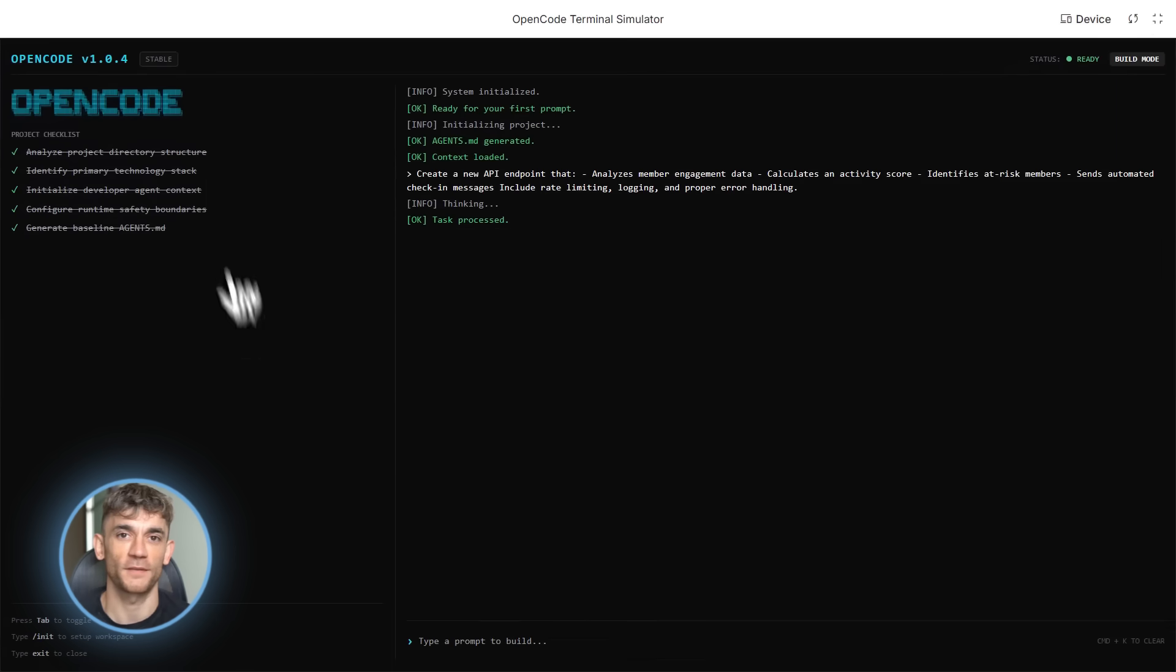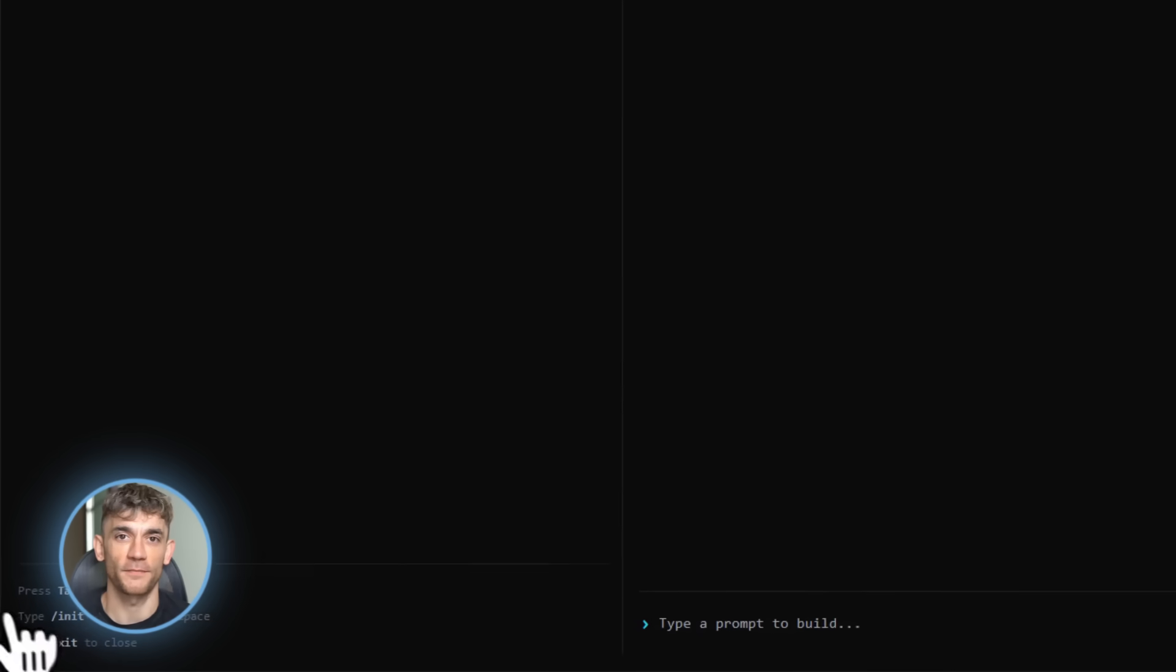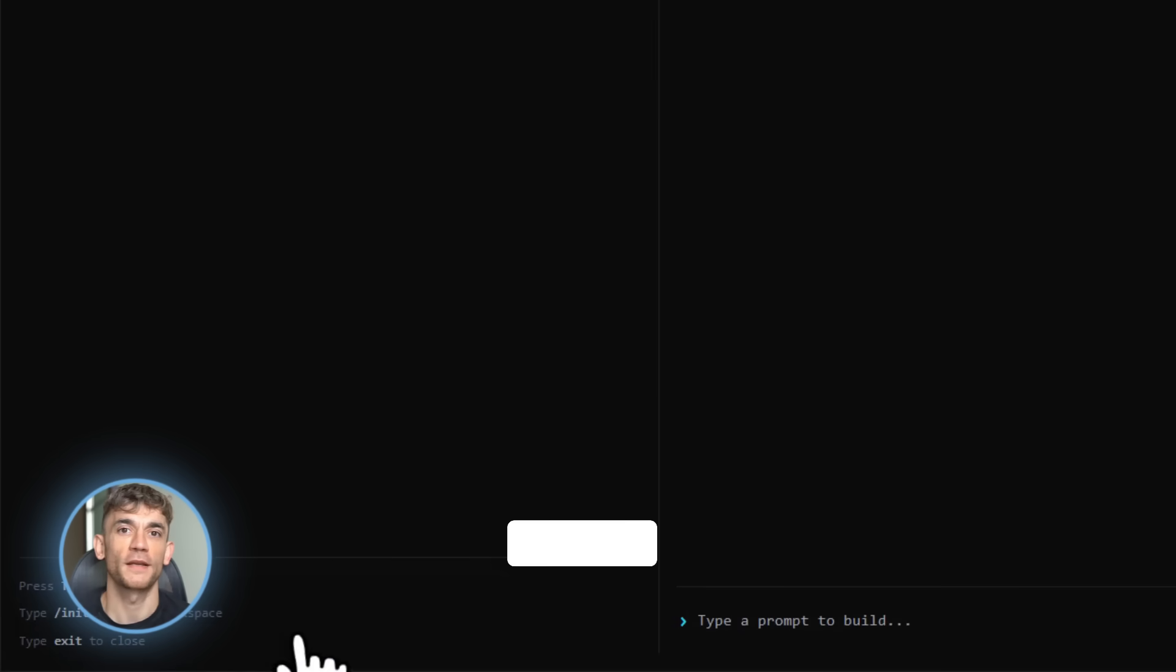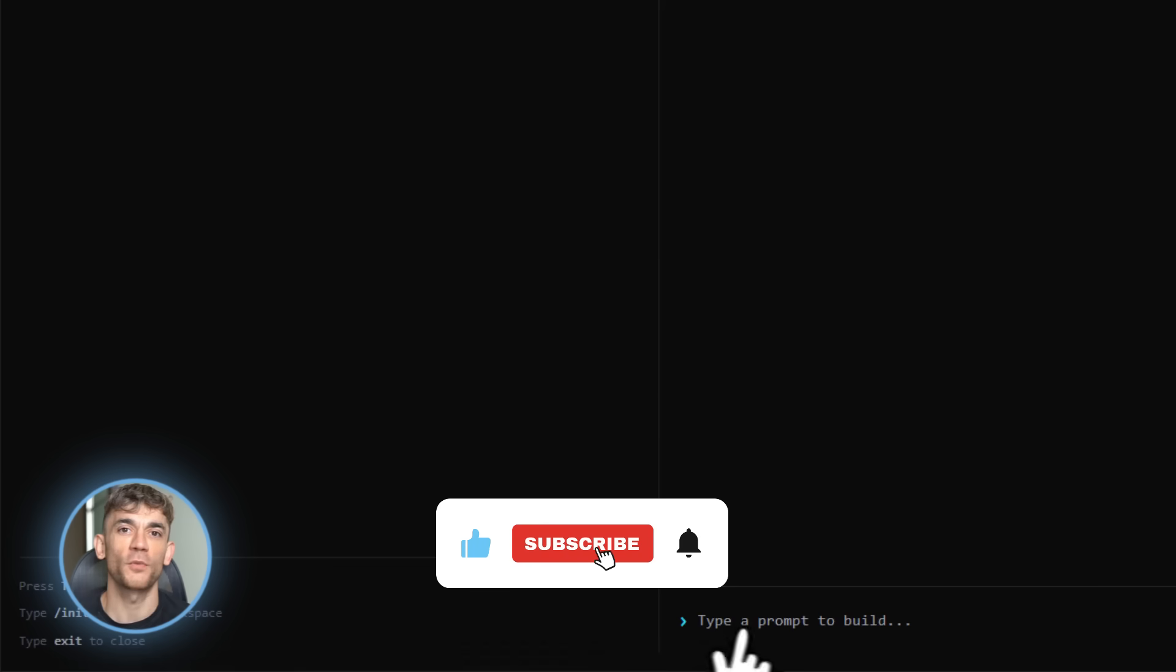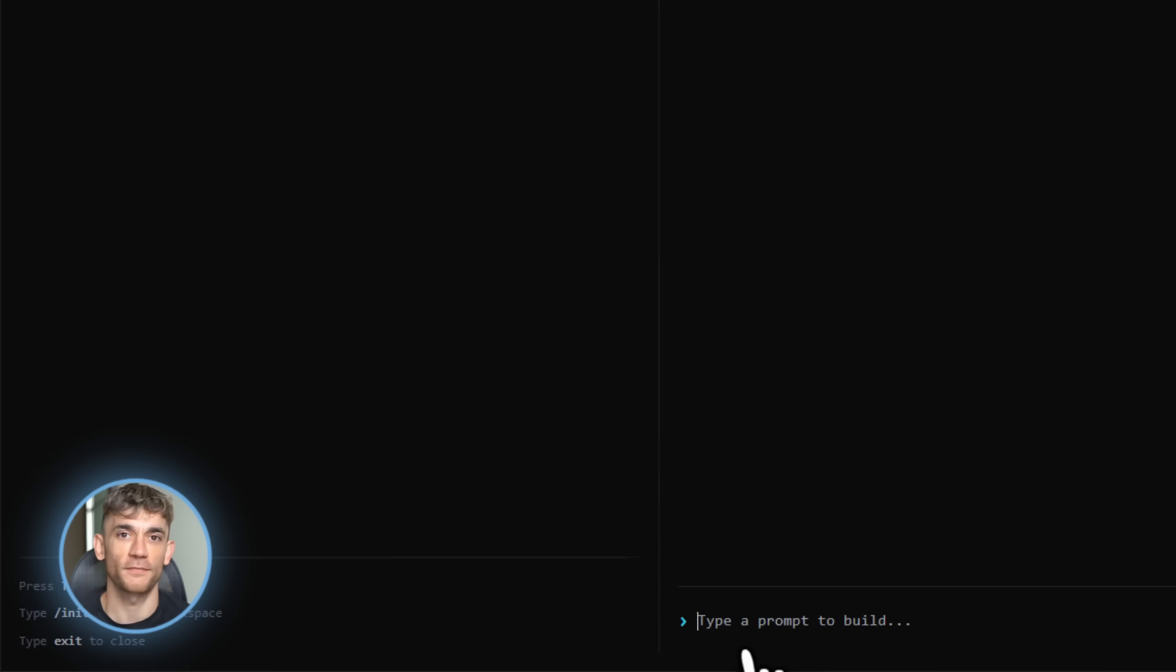Thanks for watching. Hit that like button, subscribe for more AI updates, and I'll see you in the next video.